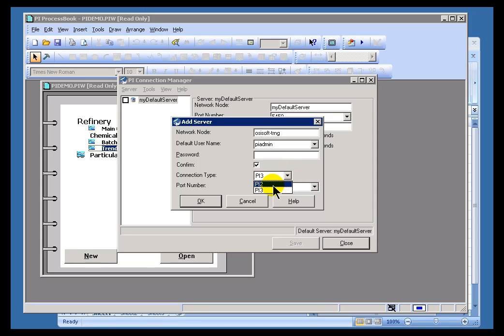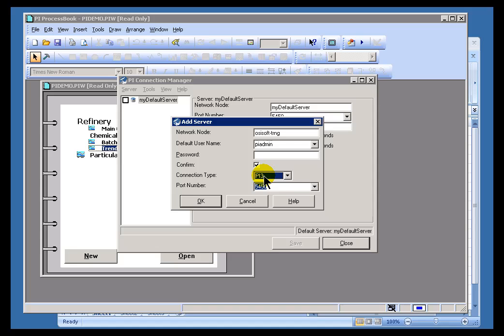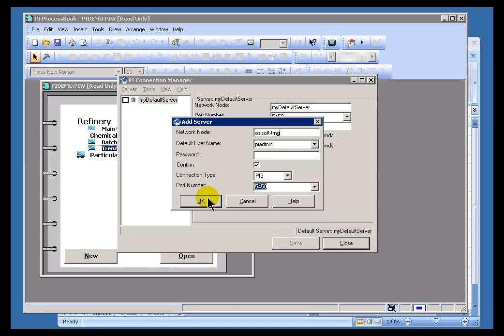Only the very oldest of PI servers out there are still the VMS-based PI 2 connections. So, for 99.9% of you, it's going to be PI 3. All you really need is the name of the computer and the user and the password that you're going to be connecting with.